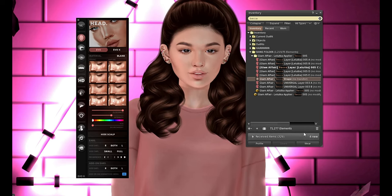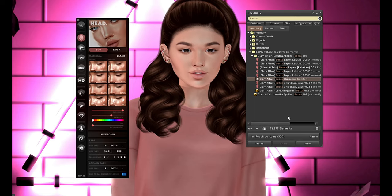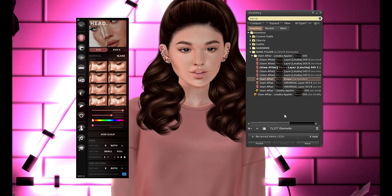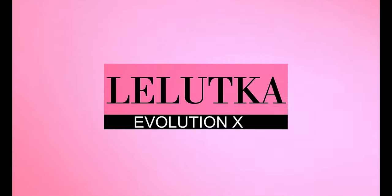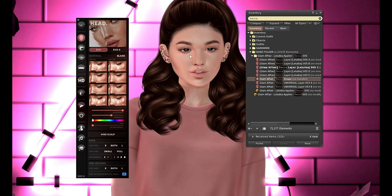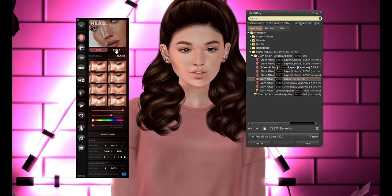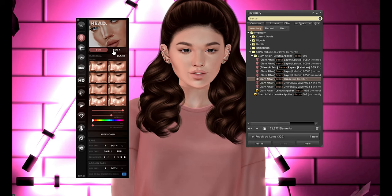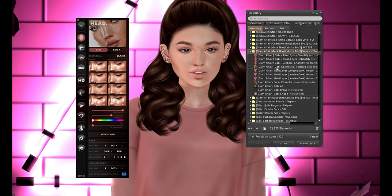I'm not going to use this shape specifically because I don't think it's going to be very flattering to my head. That's a whole other topic on how to choose shapes for your specific head. So just with this simple explanation, I'm pretty sure you already figured out how to do the Evo X skin and how to wear it, but we're going to continue with it anyway.